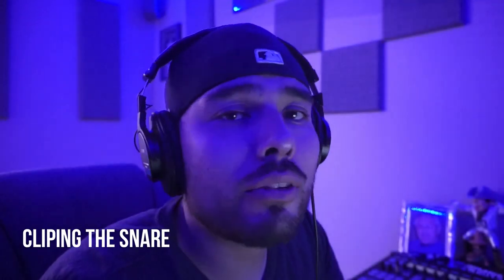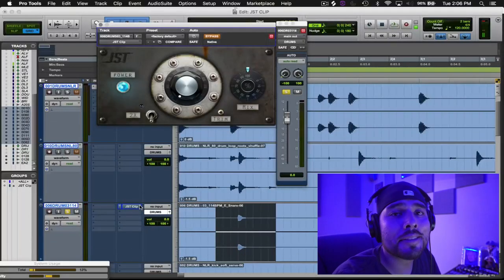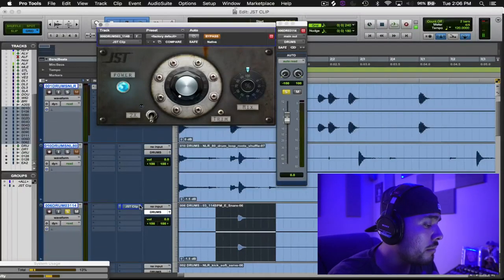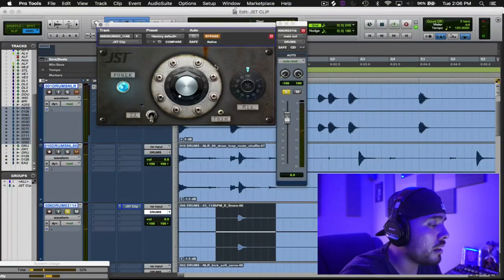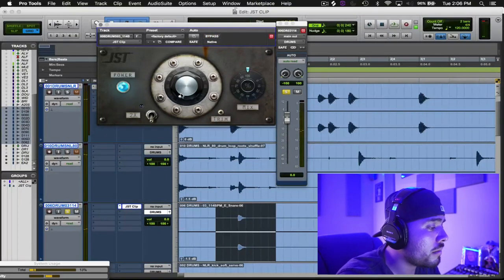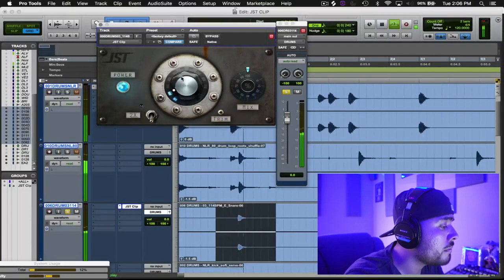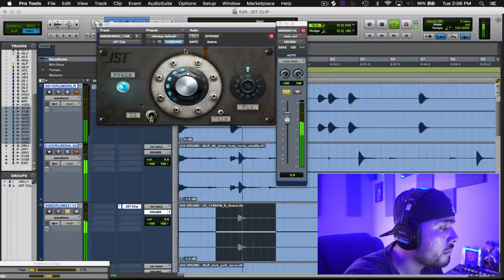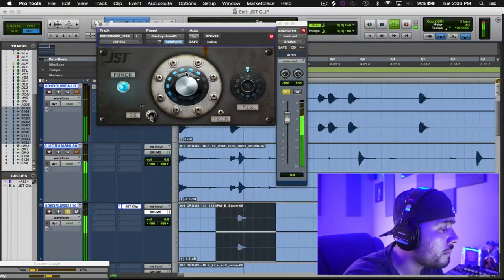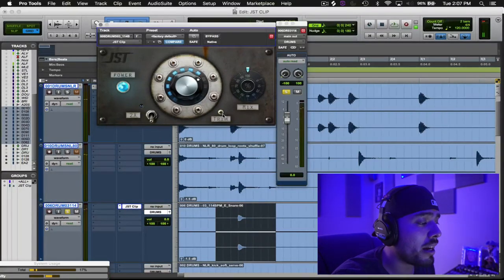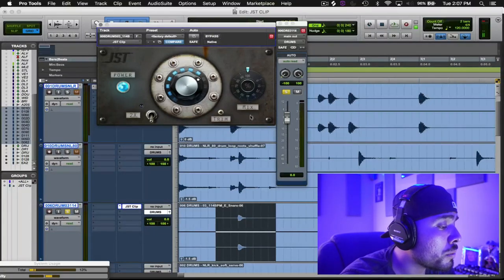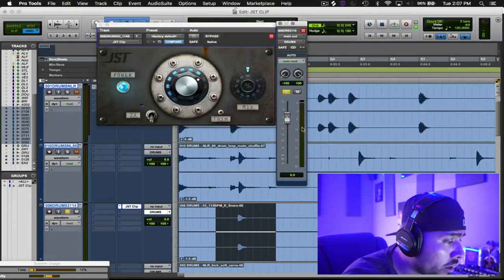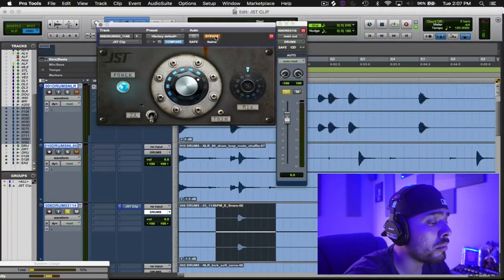Now that we got the kick figured out, let's move on to the snare. So I got a regular sounding snare right here, check it out. Let's throw JST Clip on it and add some drive. So I really like the smack that it's bringing out of that snare. But what I want to do is, because you're going to notice right here on these meters...